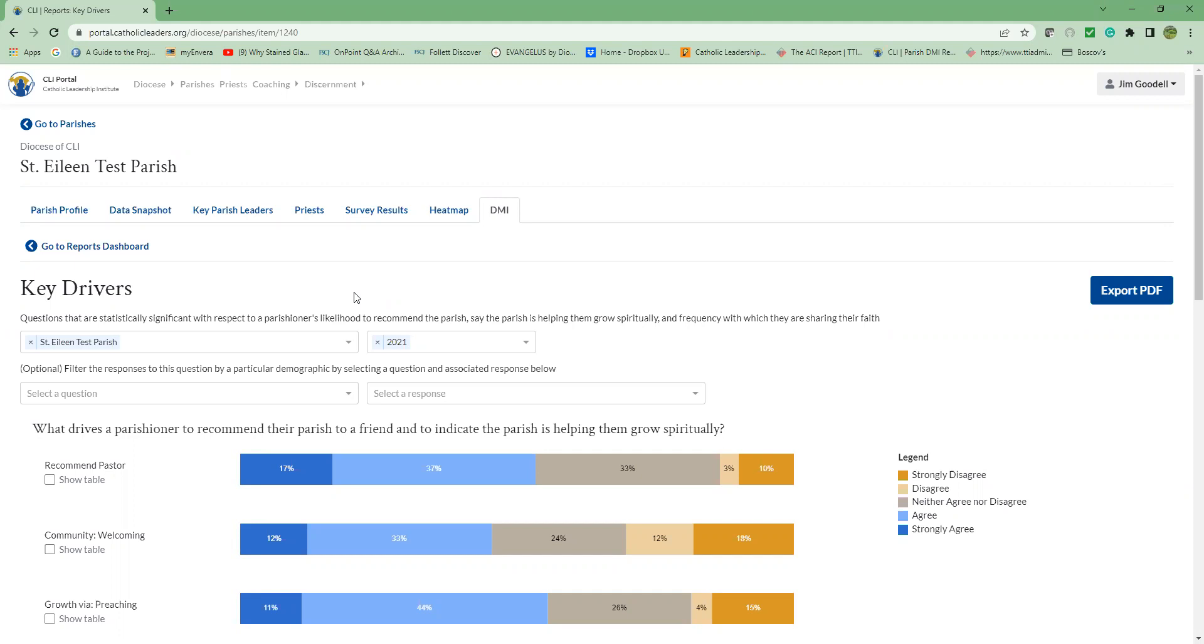The first outcome question is, I would recommend my parish to a friend. If you've ever been asked to provide feedback for any retail location, theme park, car rental service, or even your doctor lately, you would likely be asked this question. In market research, the likelihood to recommend has been identified as the best predictor of future growth or decline. But we aren't a car rental, nor Home Depot. We have a deeper mission.